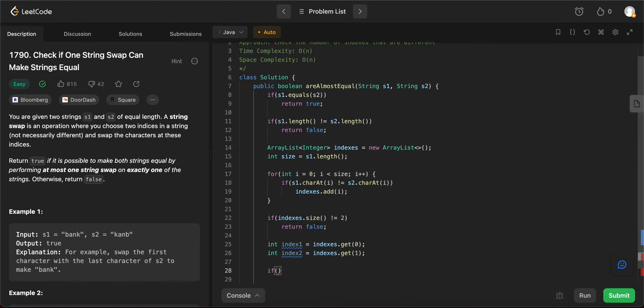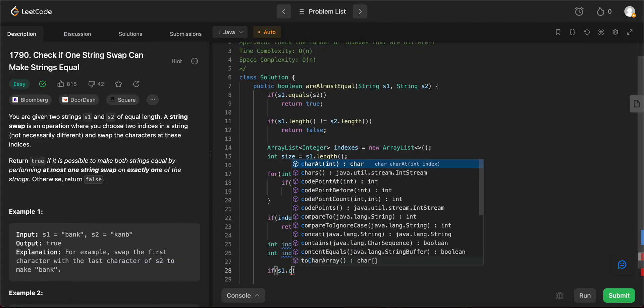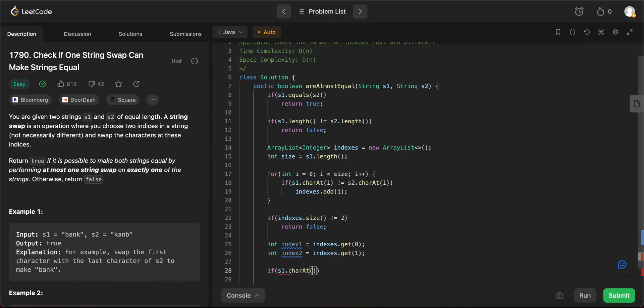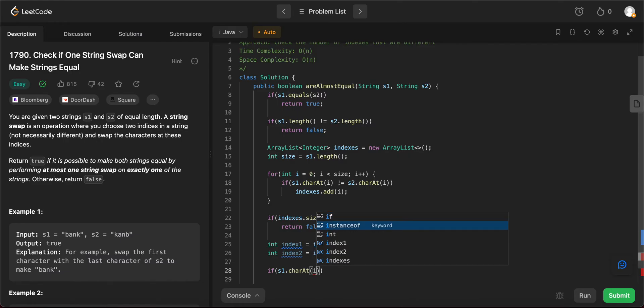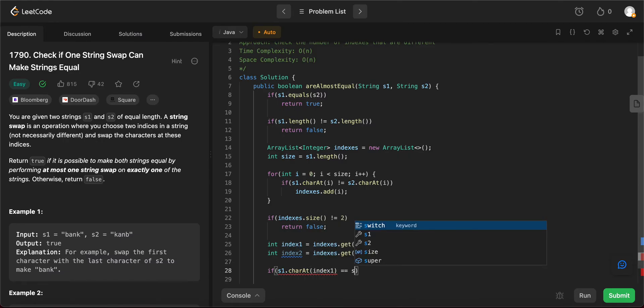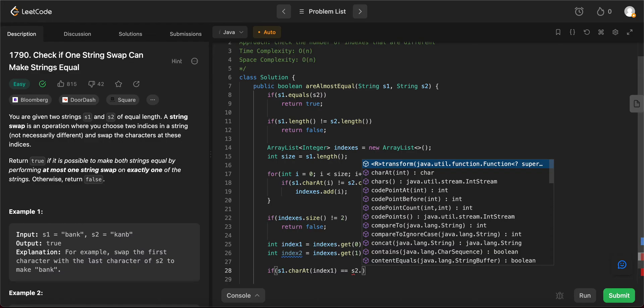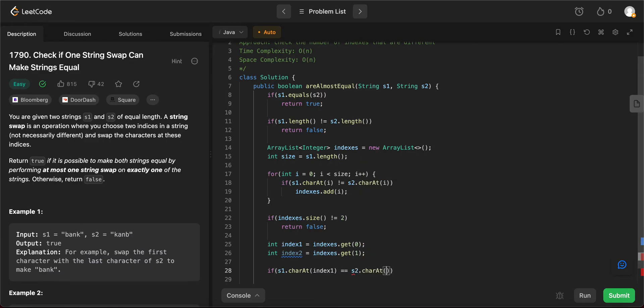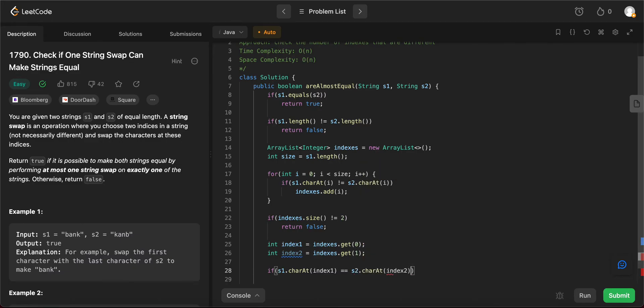So you need to check if you swap them, they'll actually be the same. So how do you check that? If s1.character at index one is equal to s2.character at index two, and then you just need to swap them and check.